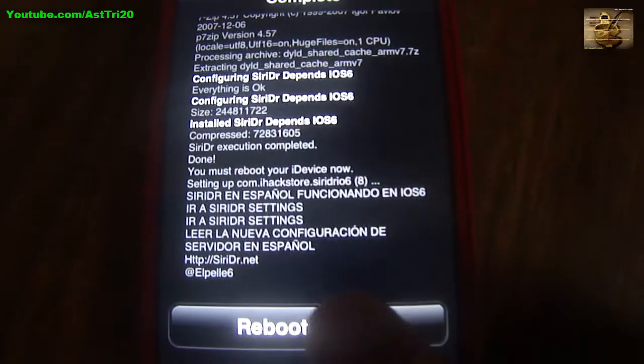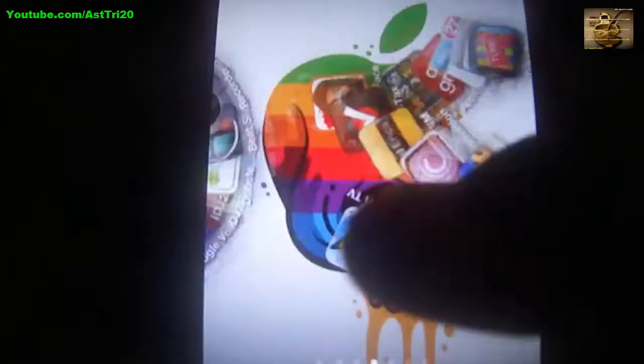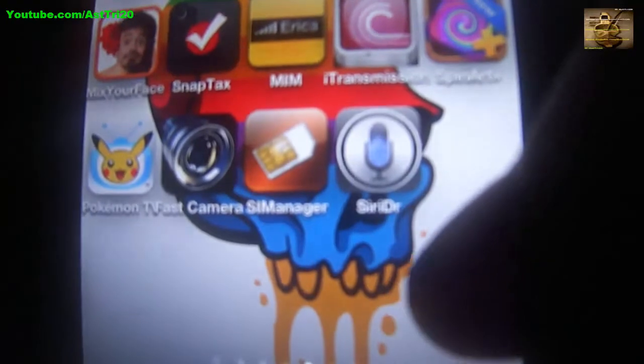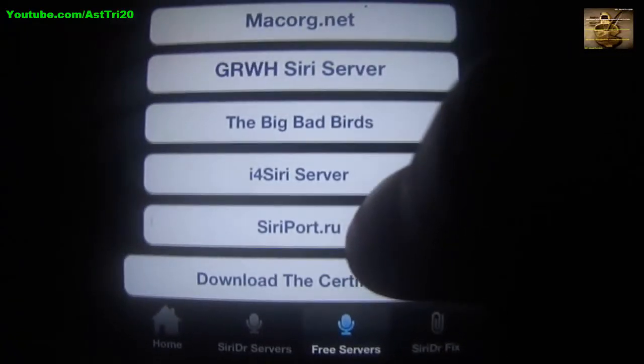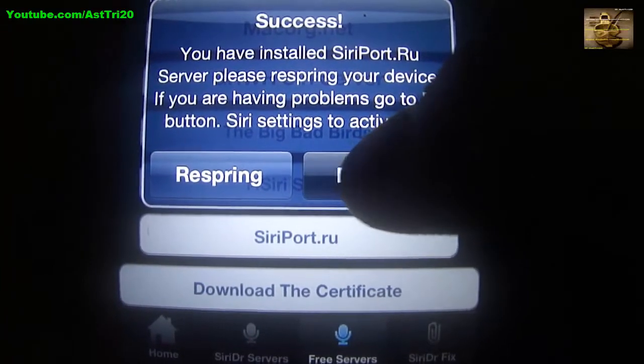Once it is complete you have to reboot your device. Once your iPhone restarts you are going to see the SiriDR app. Just click on it. When it opens you can see free servers, and there are a lot of free servers. Just click on the cdpot server.